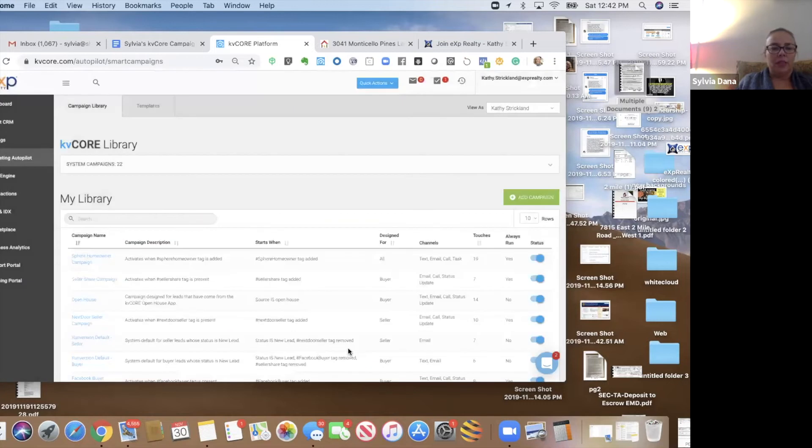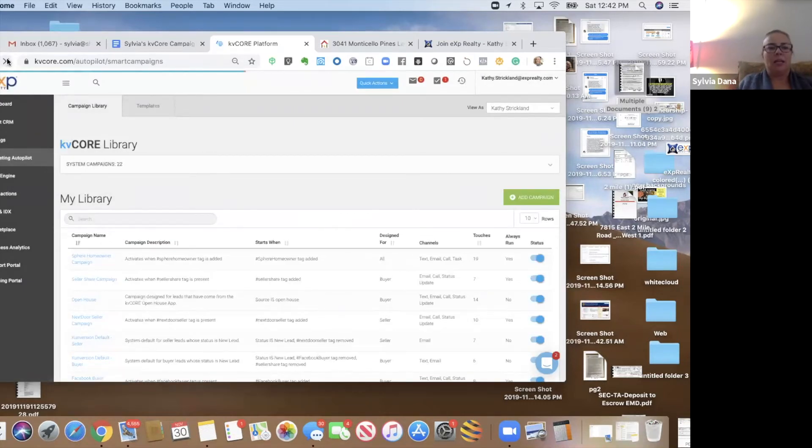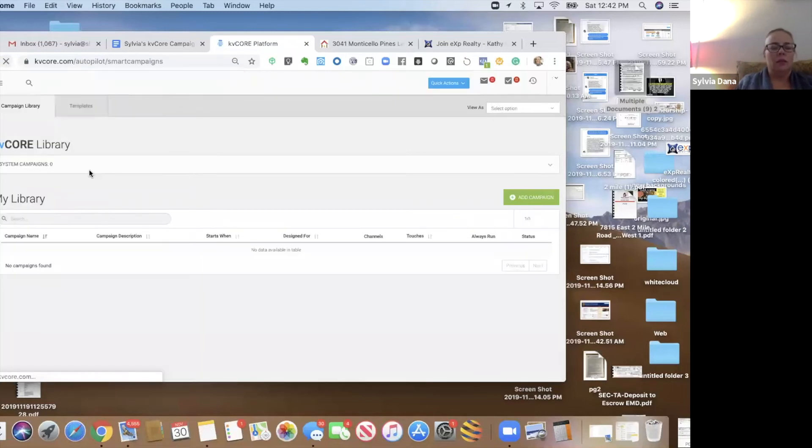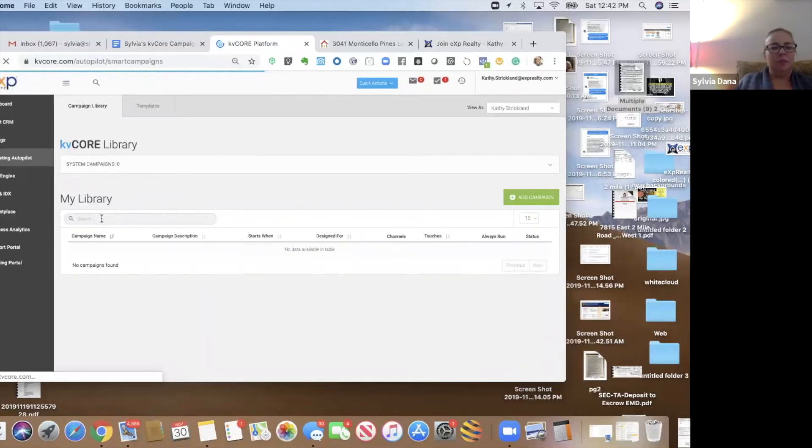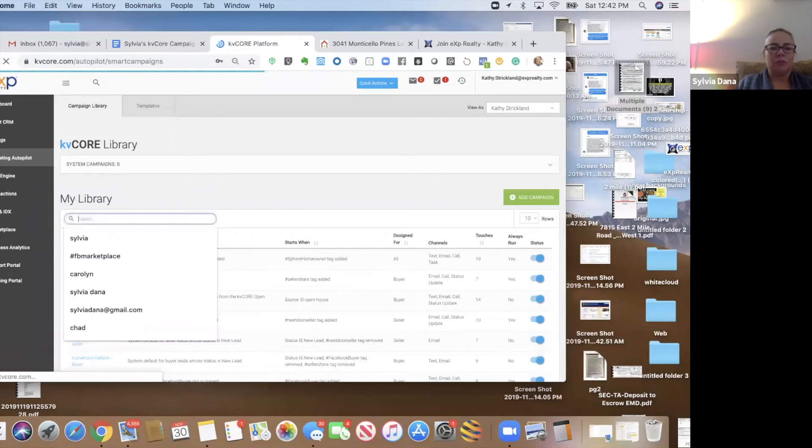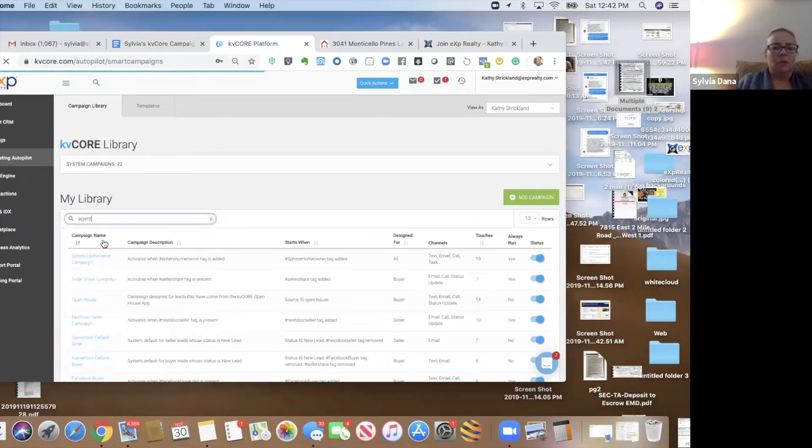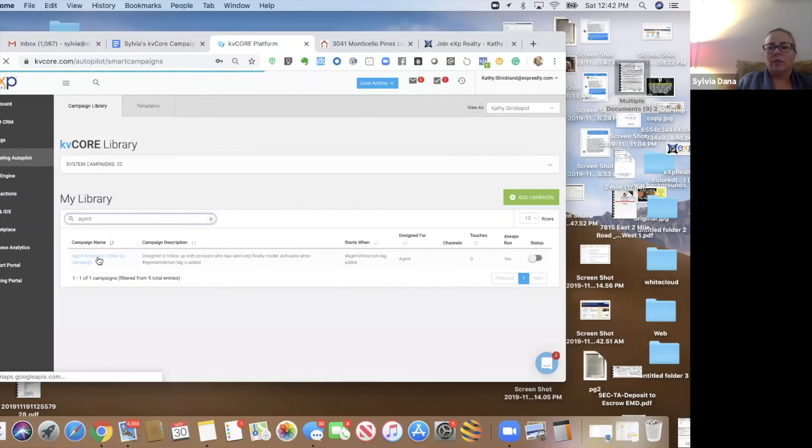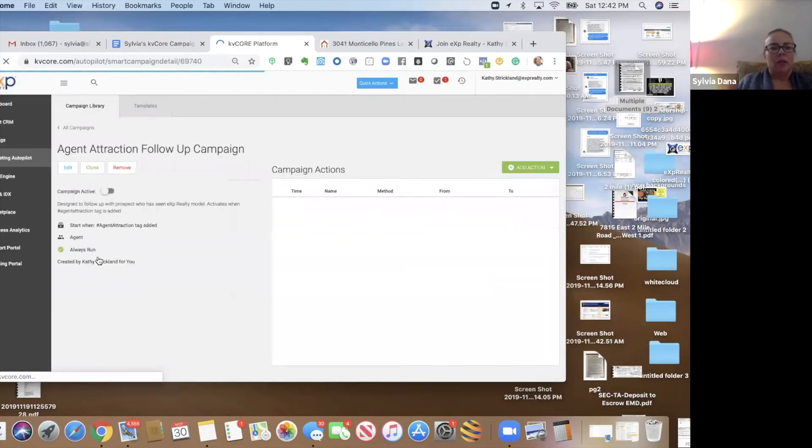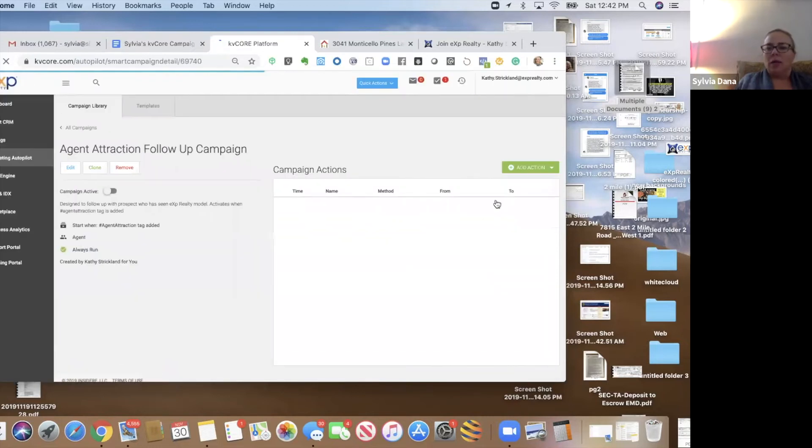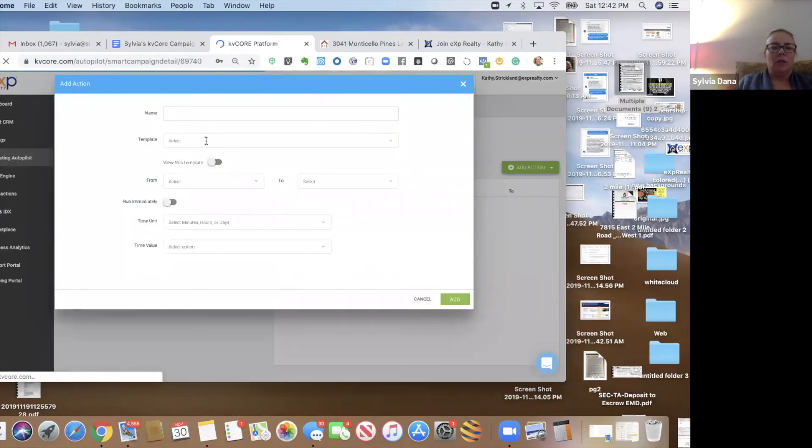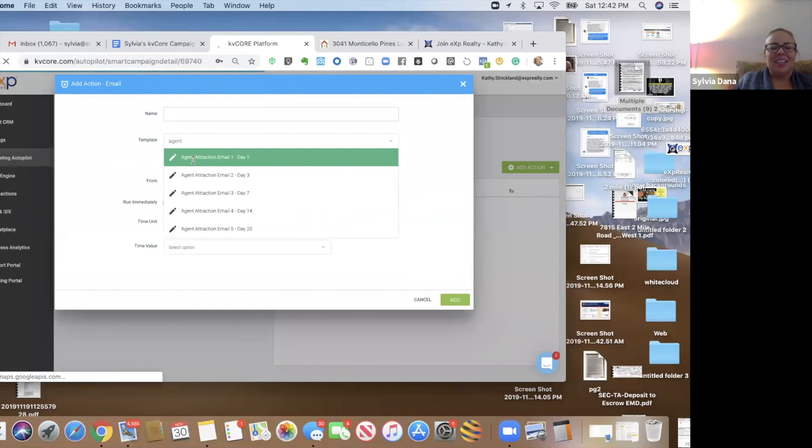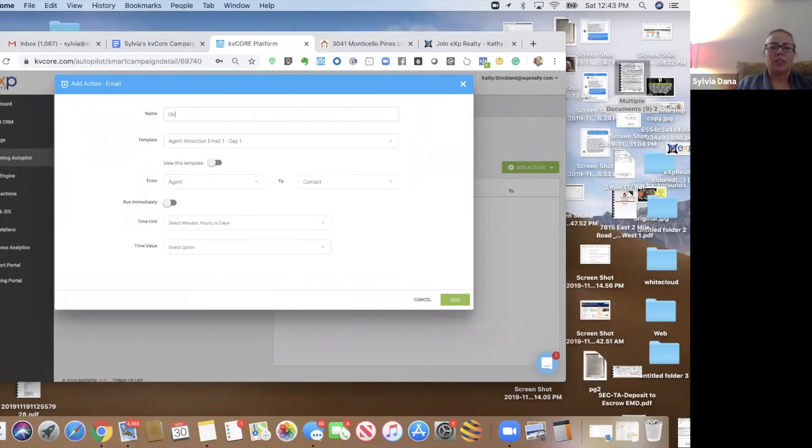And then guess what? We have to hit refresh every time we add a new anything in KB Core. And then we can search it. There it is. And we're going to add these templates. Watch this, add action, email, and agent attraction, email one, day one. This one is great talking to you.